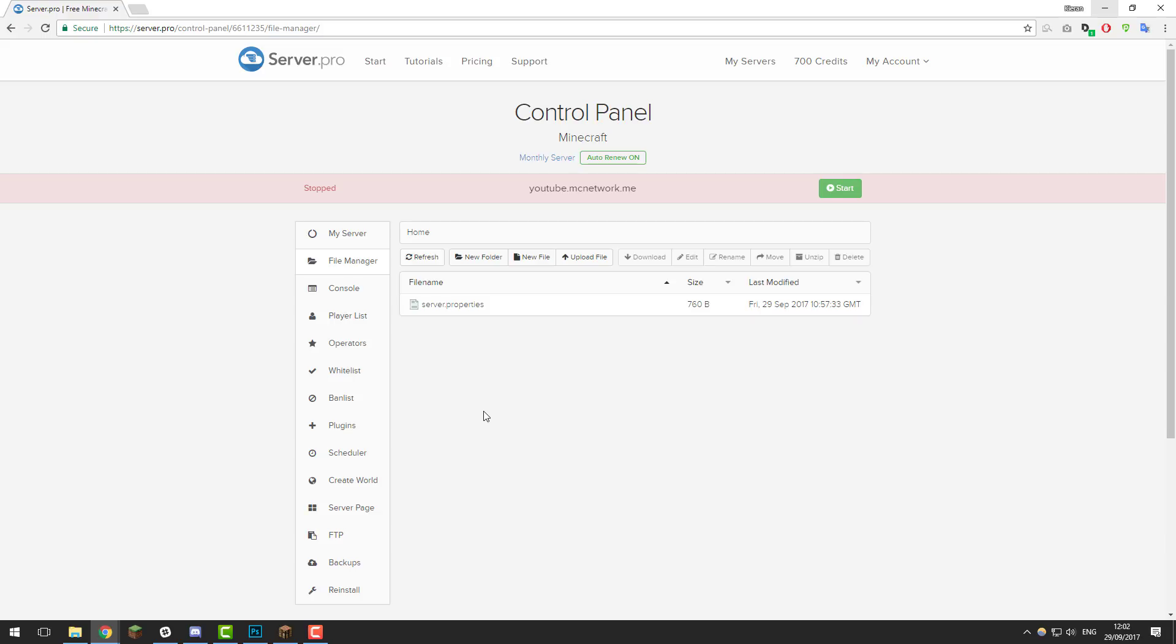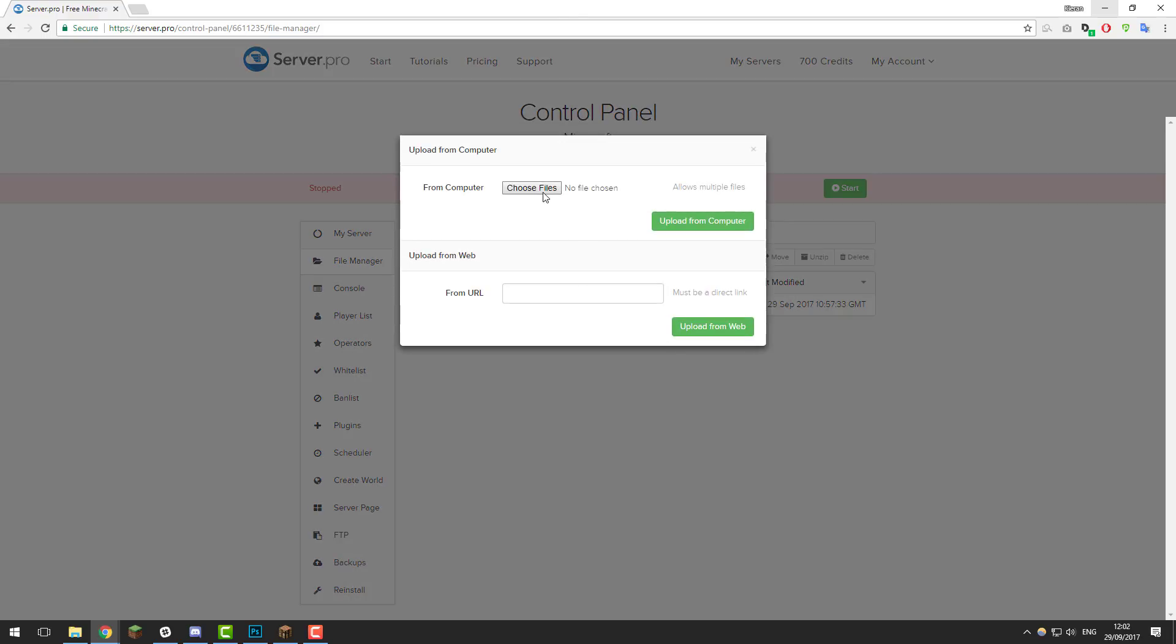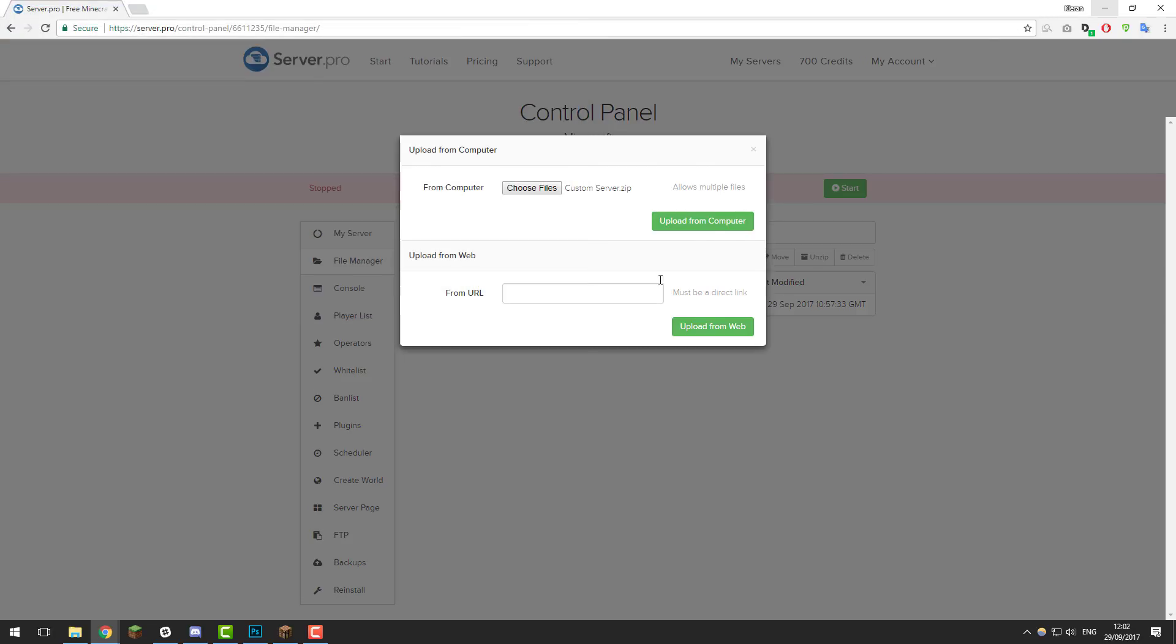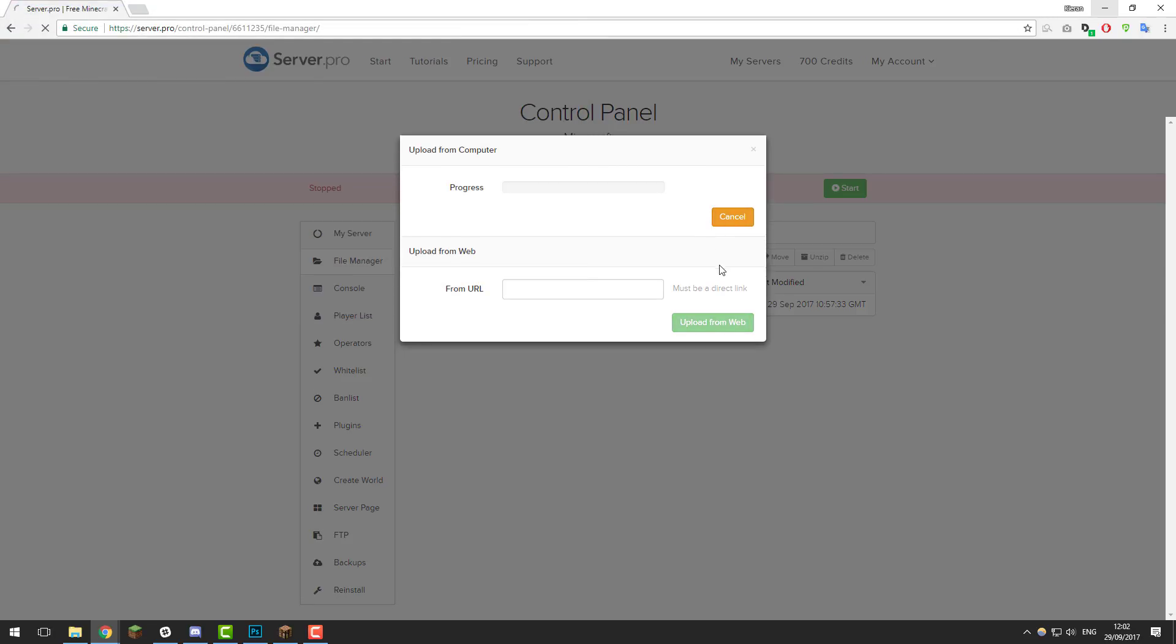Once you've done that, click upload file, choose files, and select the compressed file that we just created or that you may already have. Click open and then click upload from computer, then give it a few moments to finish uploading.